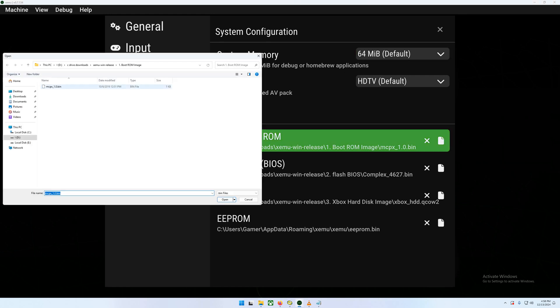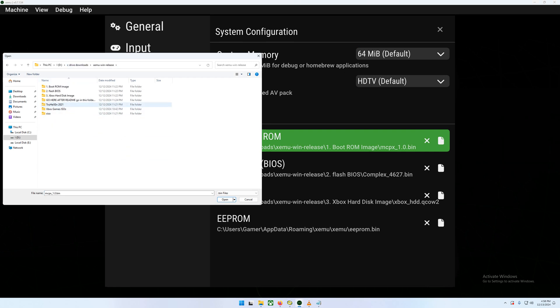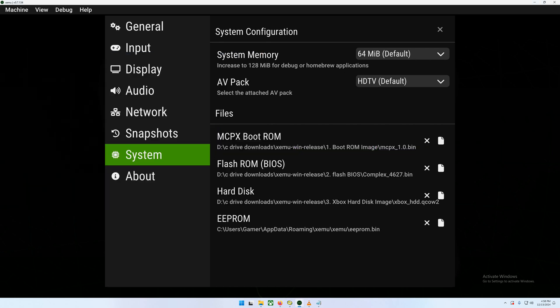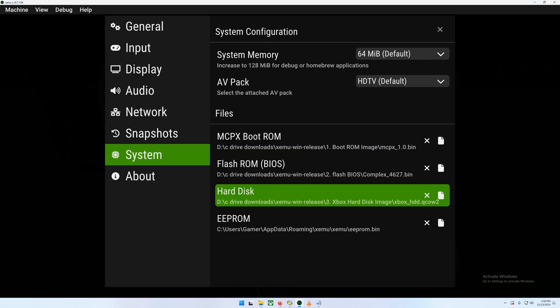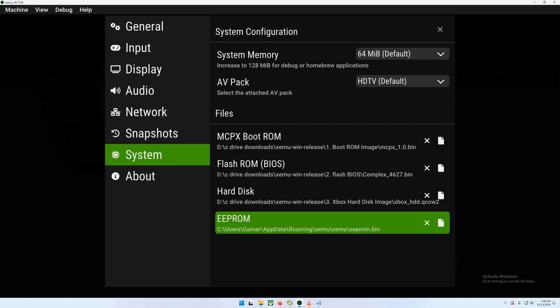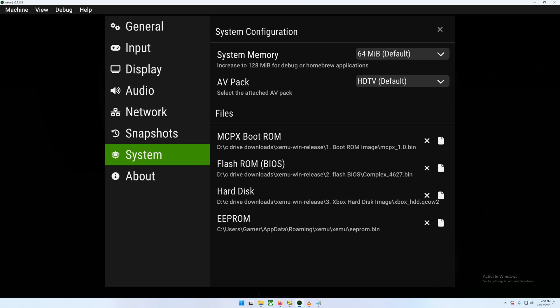And as you can see, it's from the main directory. I'll put this there. And then you just do the same thing going down with the BIOS, the hard disk. EEPROM should already be set for you, no need to mess with that. And most of this should already really be set for you.